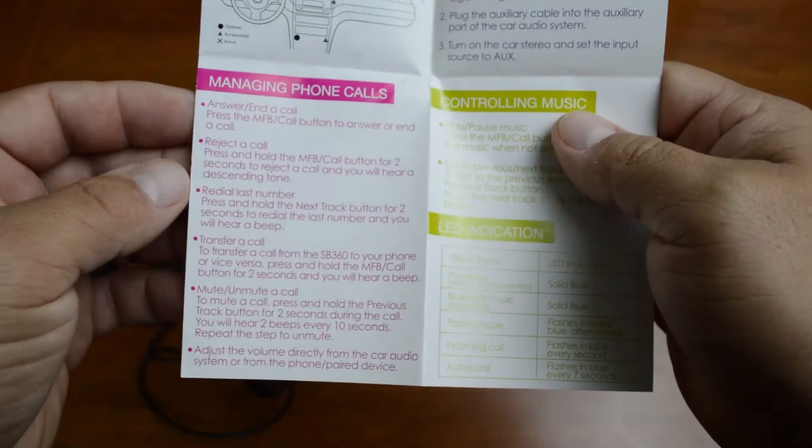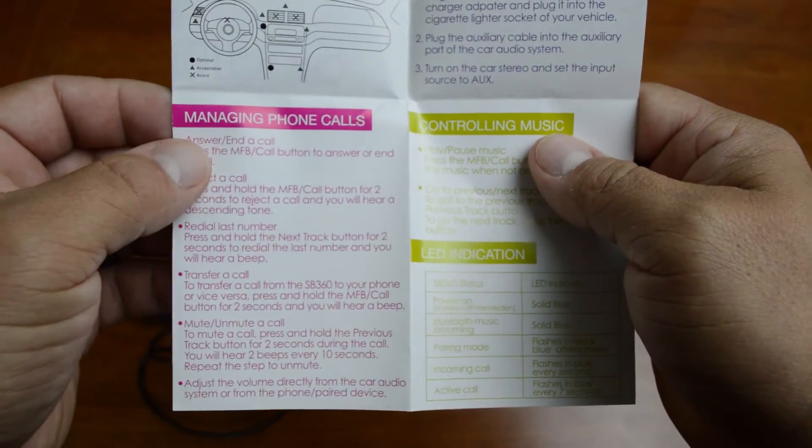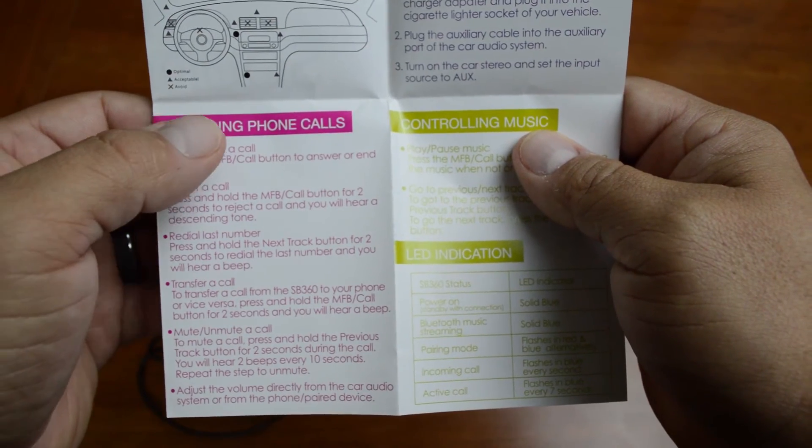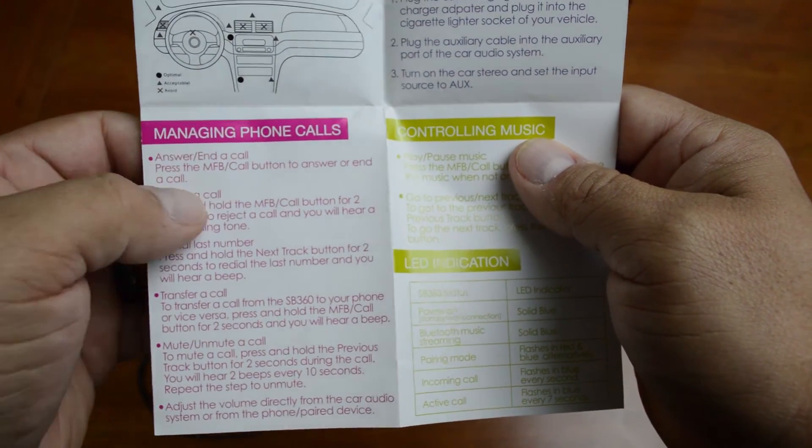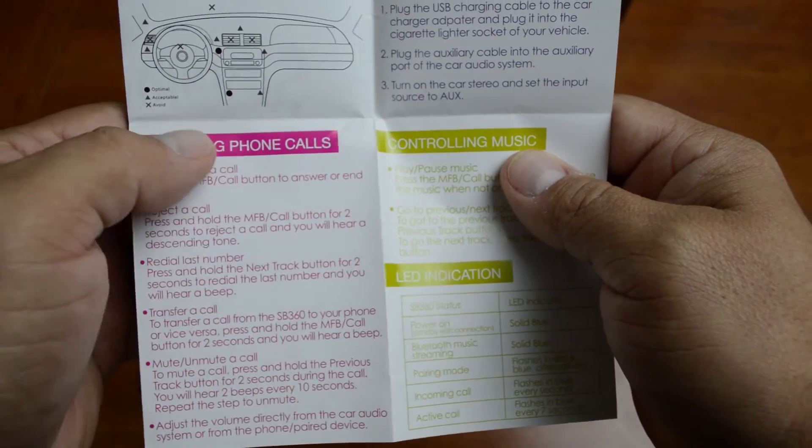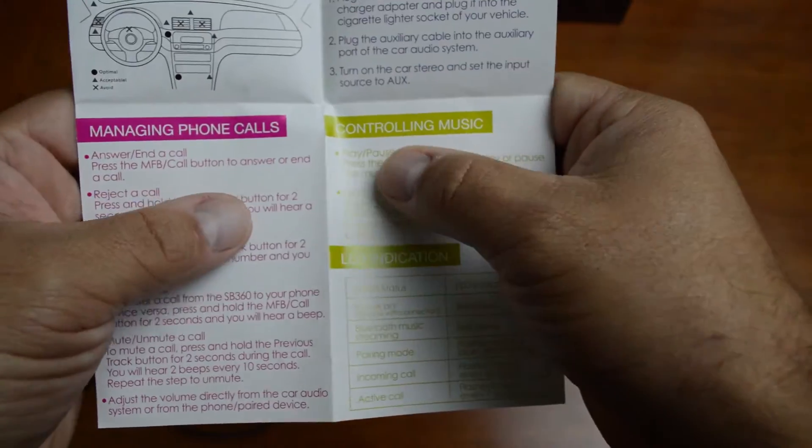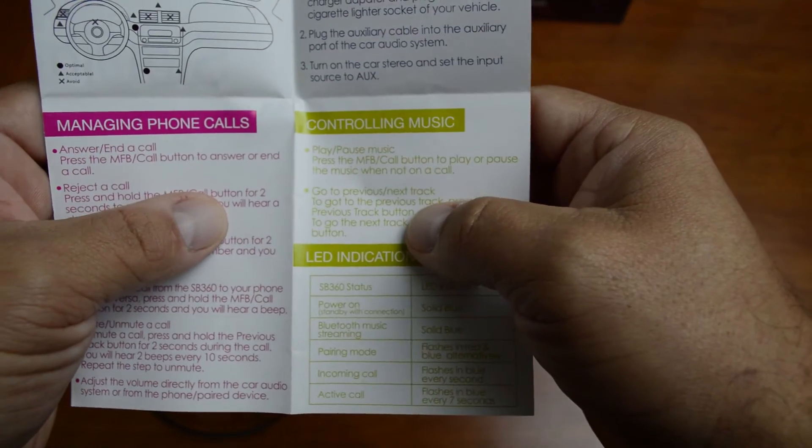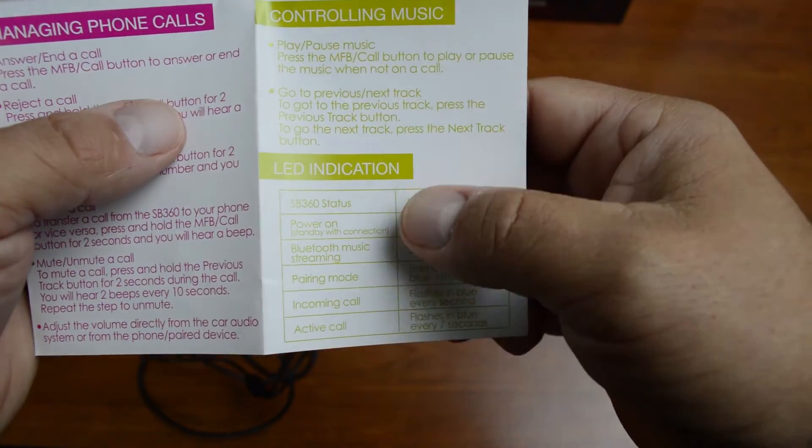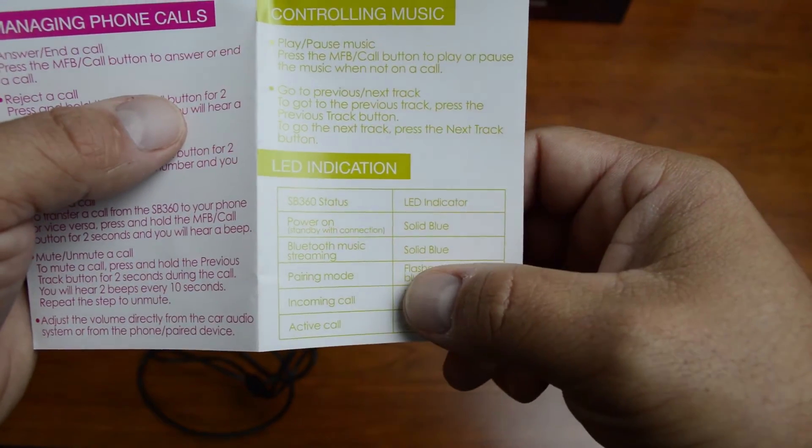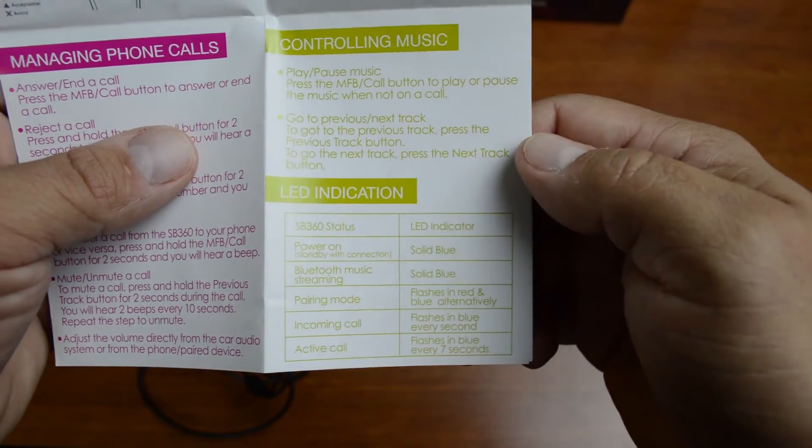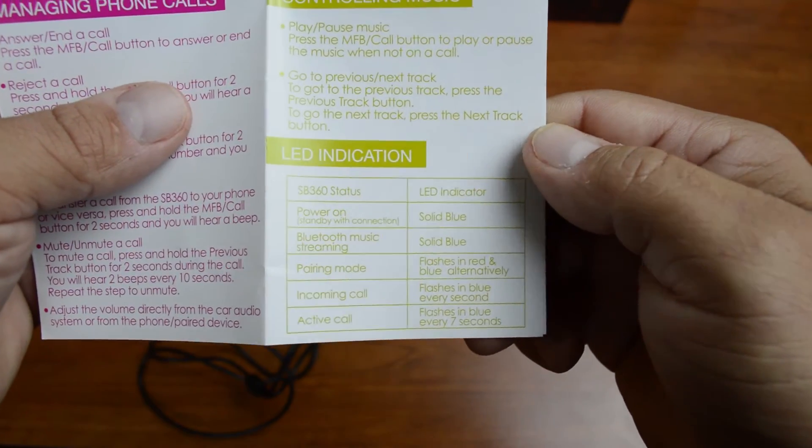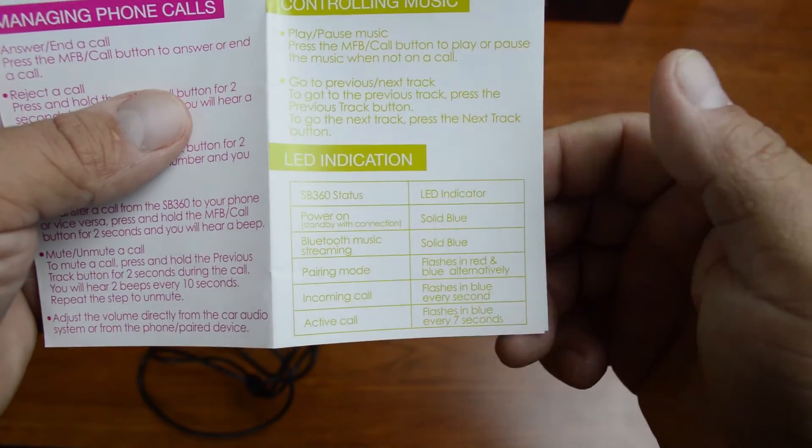So like I said, this is also something that can take calls. So here's some things on managing calls. Over here you've got some things on controlling your music, and then a few little things here on what the LED indicators actually mean.